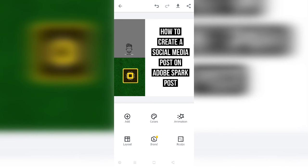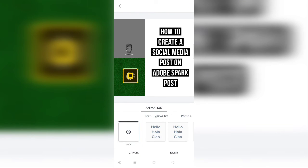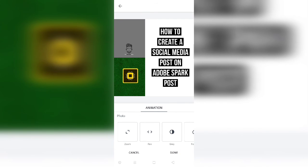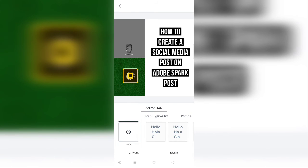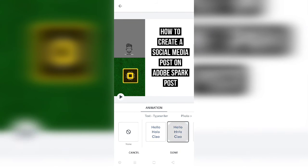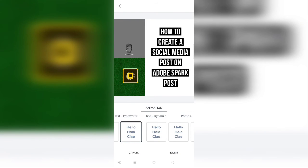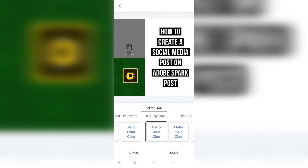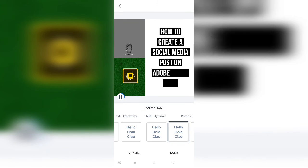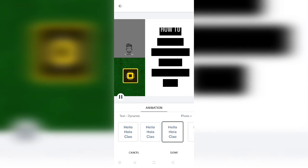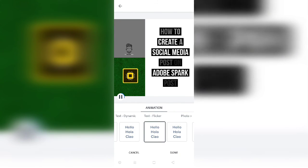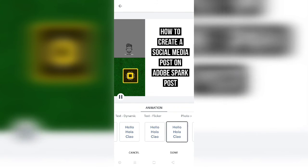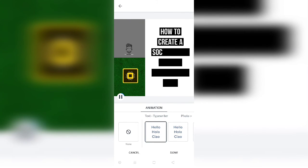Coming to the animation part — there are two types of animations here. As you can see, there is text animation and photo animation. I am going to show you the animation for text first. If you select the typewriter option, the text will appear like a typewriter effect. There is another effect where it appears in a different manner altogether. There is dynamic — it pops up in the middle and then becomes the full text. I don't suggest going with dynamic due to readability issues. There is also flicker — like a lighting effect, but that is also not ideal. The typewriter one looks pretty cool.